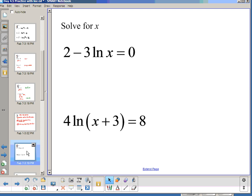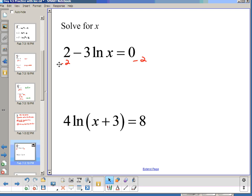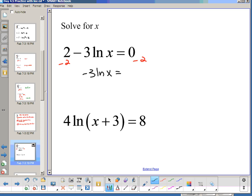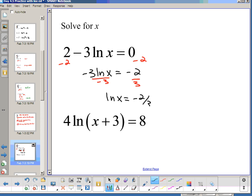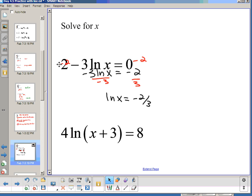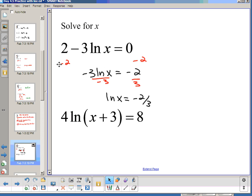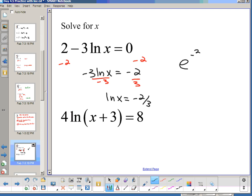Here we're getting a little bit trickier. Again, undo outside transformations. The outside transformations are multiplying by -3 and adding 2. So subtract 2 from both sides: -3·ln(x) = -2. Then divide by -3: ln(x) = 2/3. Now I've done step 1. I've undone my outside transformations. So now I go exponential — my base is e, my power is -2/3, and that equals my argument. This is my answer: x = e^(-2/3).